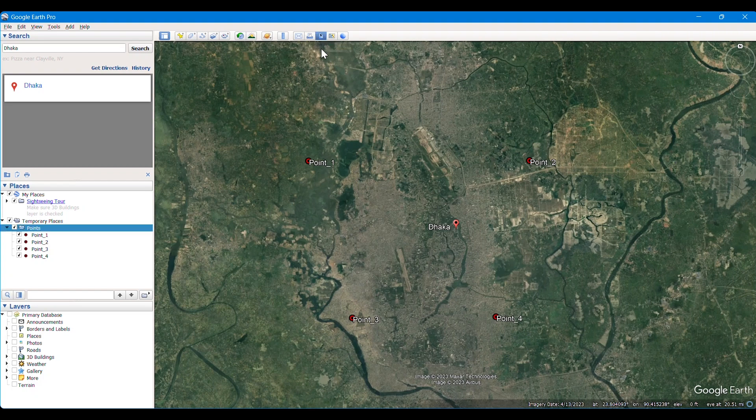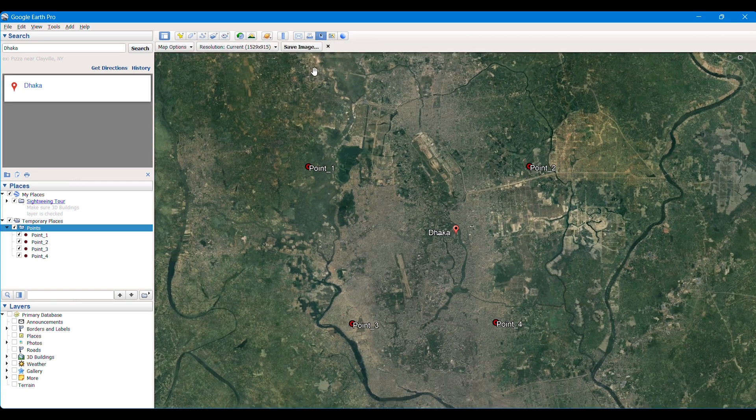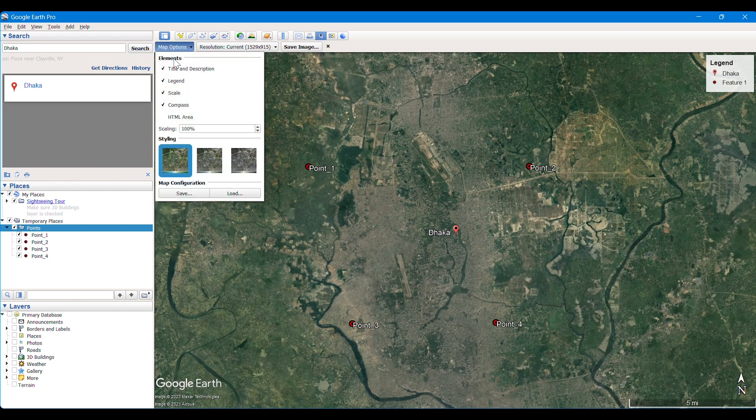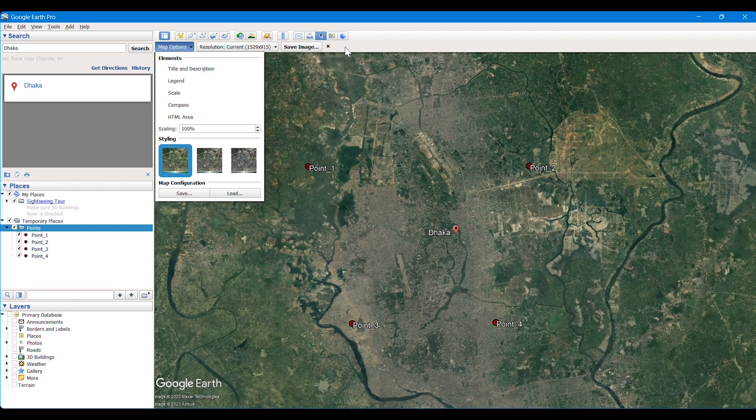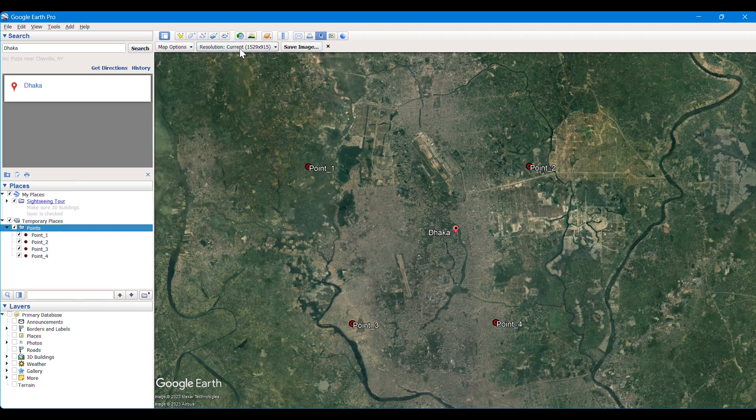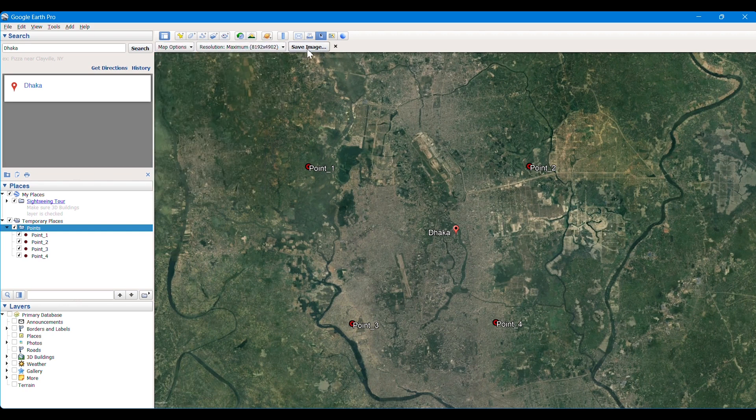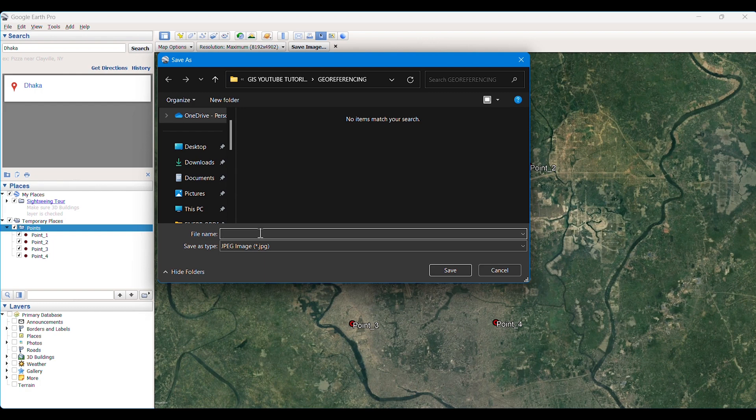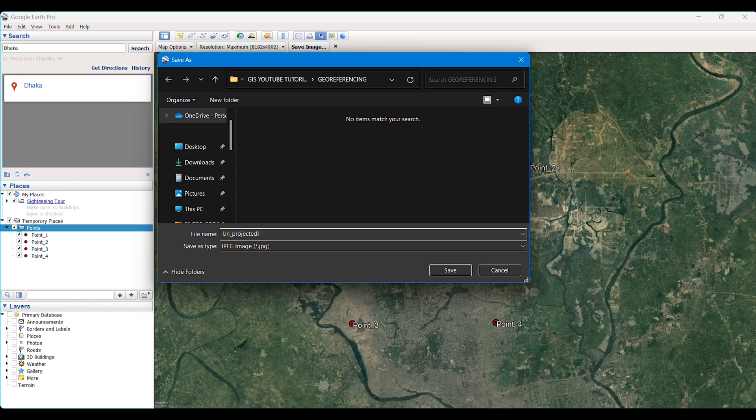We can see that there are default legend and map title there. We are removing those as we are trying to just get the clear image of the area. Then we modify the resolution. We give it to maximum resolution and then save our image. We know that we didn't project this image. We are just taking a snapshot from Google Earth here. It's unprojected, so we are naming this image of Dhaka city area as unprojected.